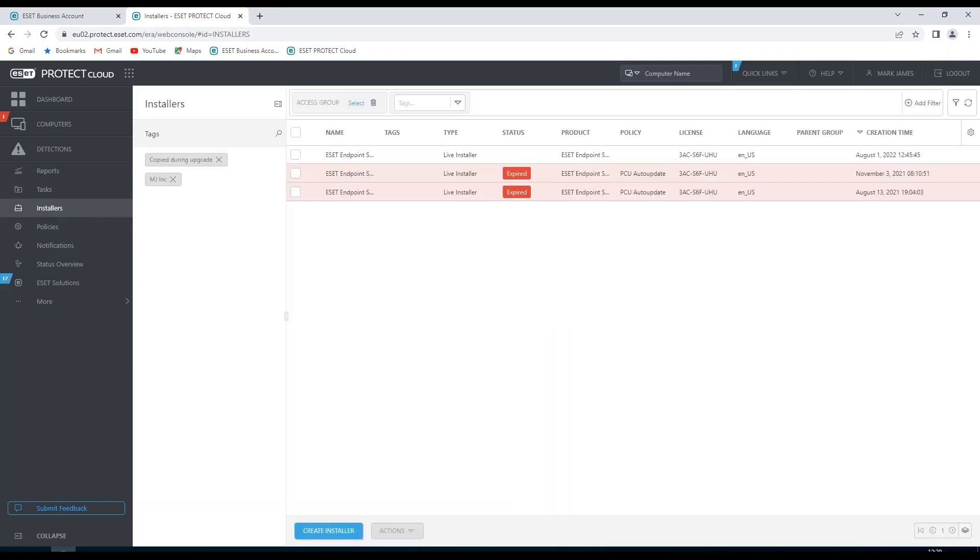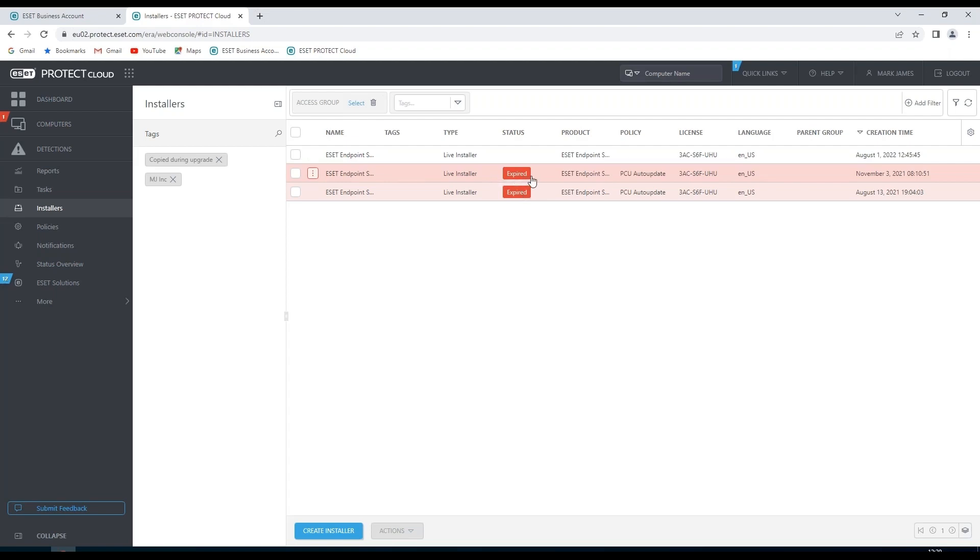In our installer section we can create any installers. We can also see any valid installers. And any installers that have been created which are no longer available or expired.